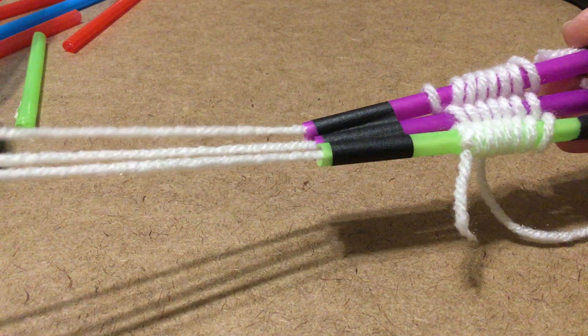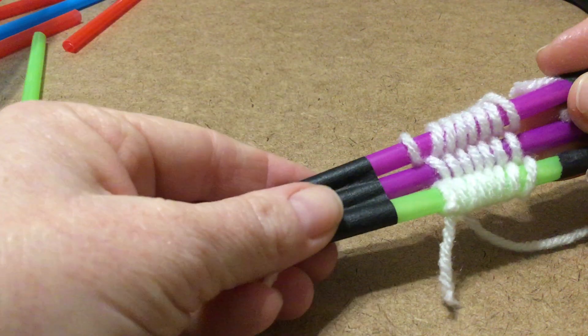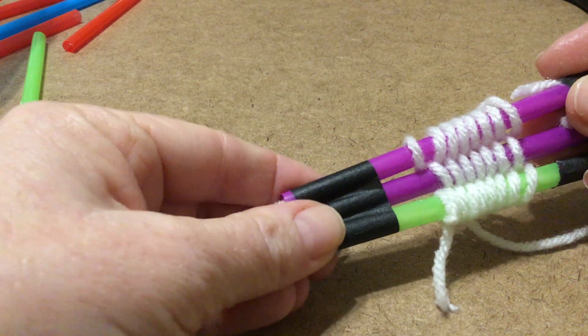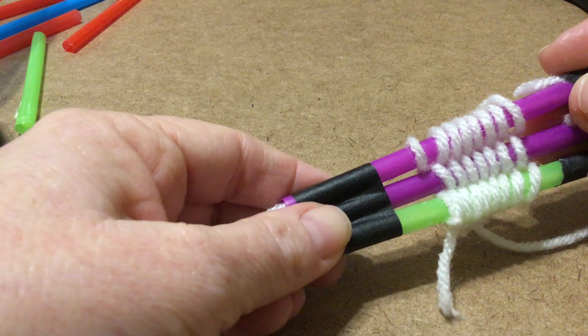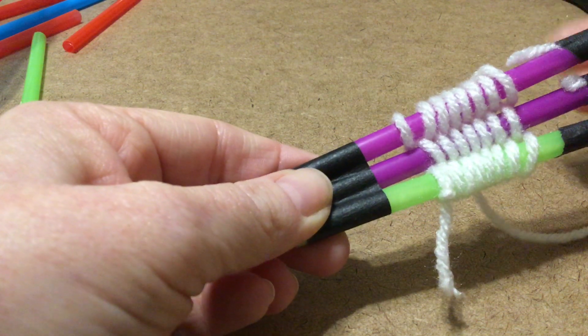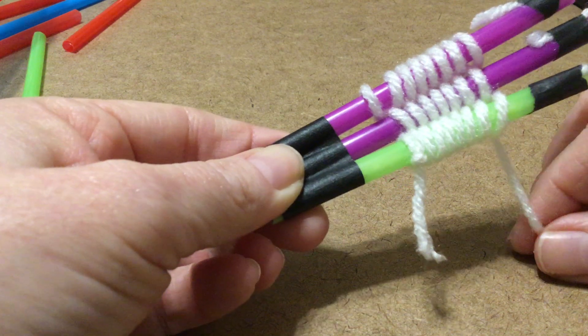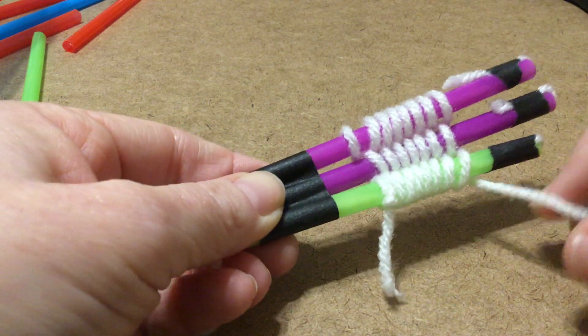So that is how you make a straw weaving. It can be a bracelet or necklace, whatever it is you want to make.